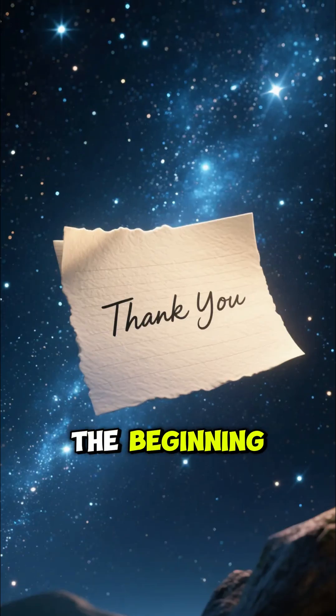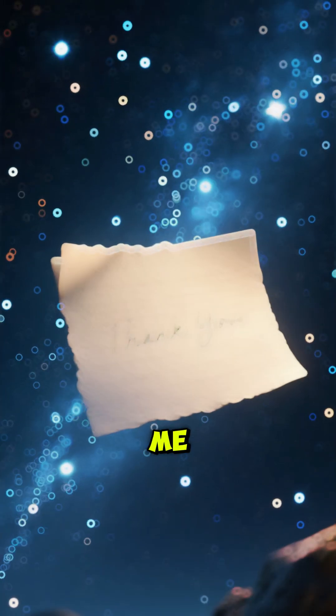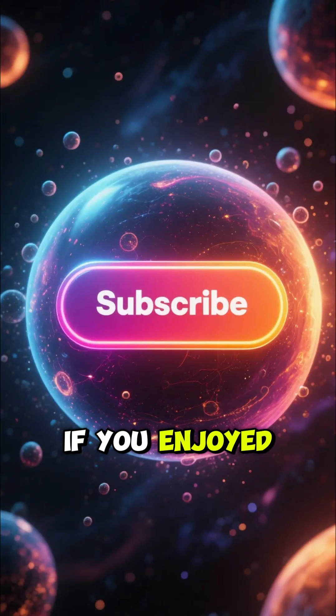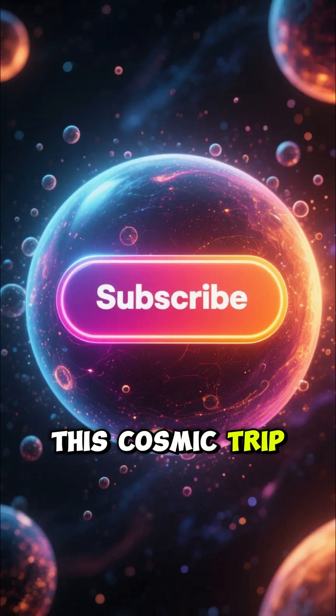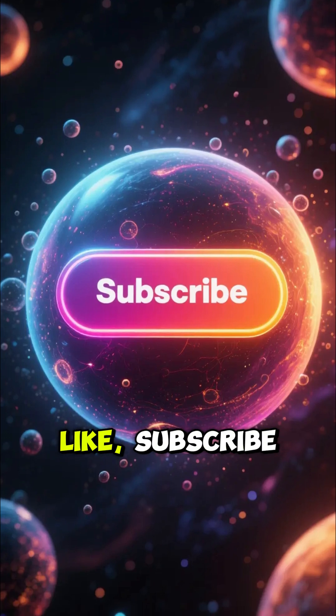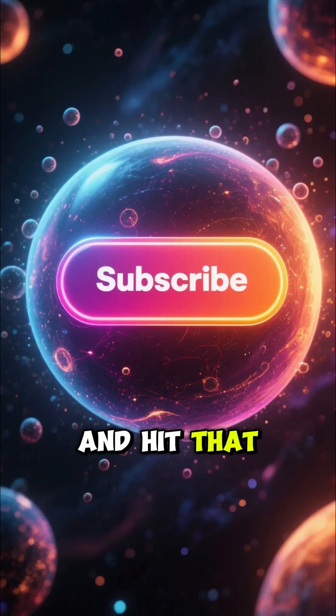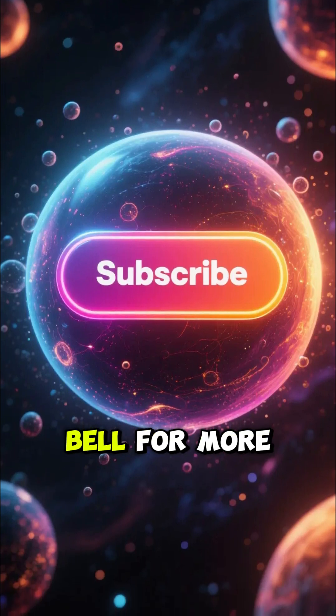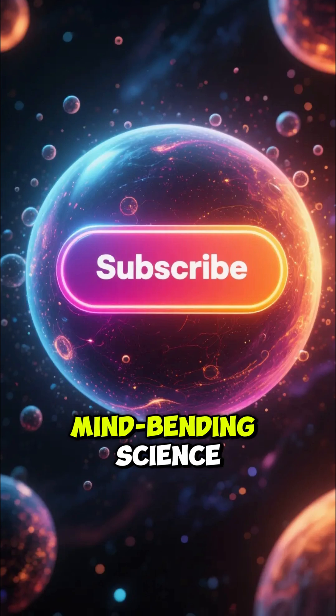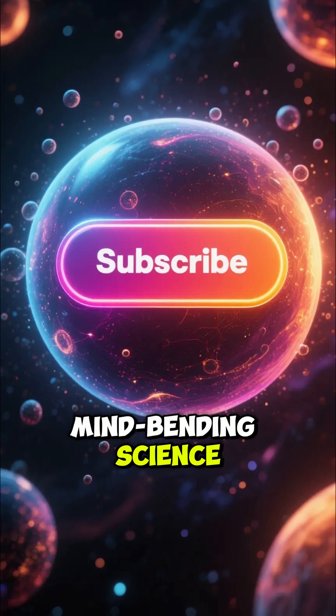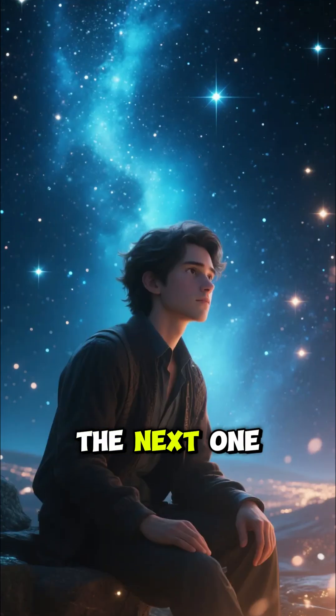Thanks for exploring the beginning of time with me. If you enjoyed this cosmic trip, don't forget to like, subscribe, and hit that notification bell for more mind-bending science. See you in the next one.